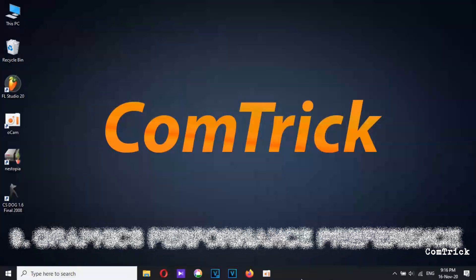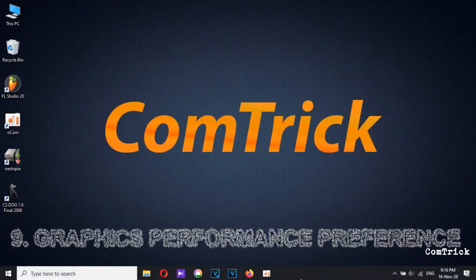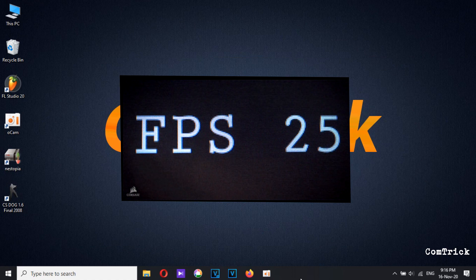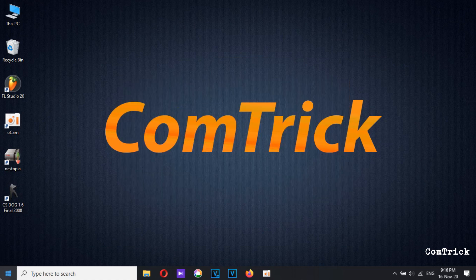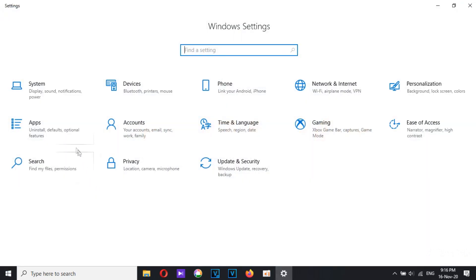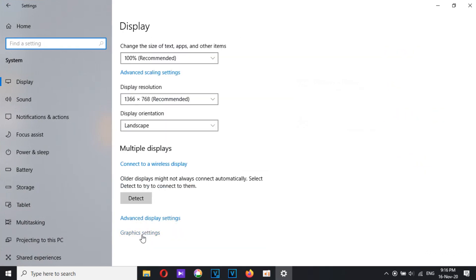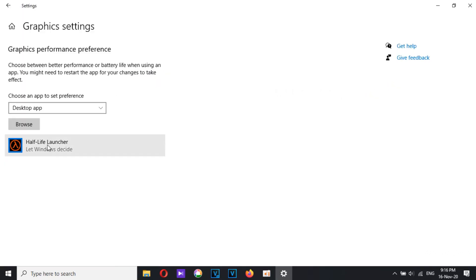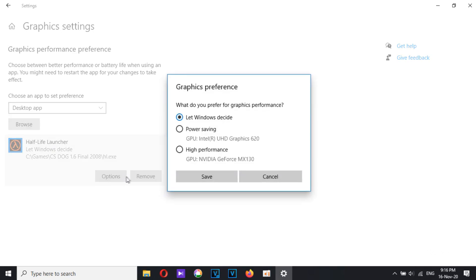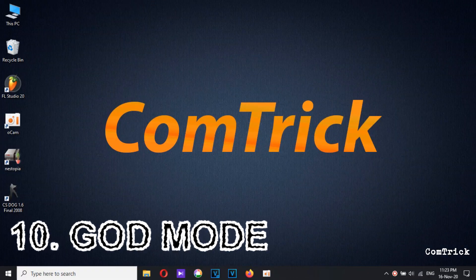Number nine: Graphics Performance Preference. If you need to improve your performance or extend your battery life, head over to the Graphics Performance Preference settings. Go to Settings, then System, then the Display tab, scroll all the way down and select Graphics Settings. Select a game from the list, then go to Options — you can set the graphics performance. There are three choices; choose what you need.